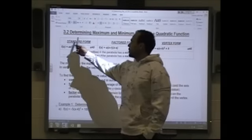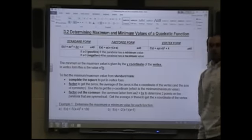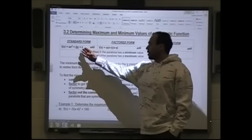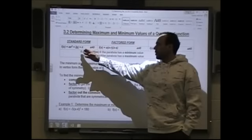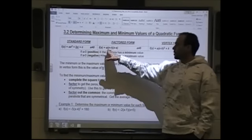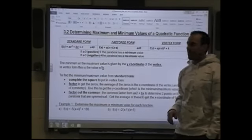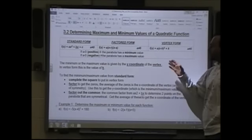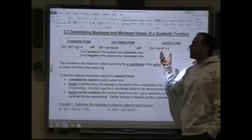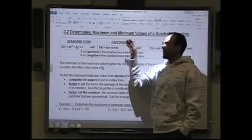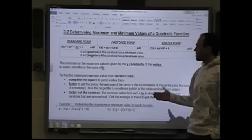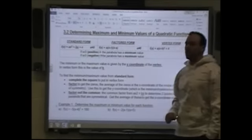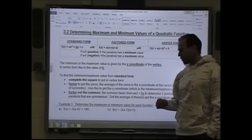Let's take a look at 3.2: determining maximum and minimum values of a quadratic function. We have our three forms of a quadratic function: standard form ax squared plus bx plus c, factored form where the factors tell us where the x-intercepts are, and vertex form. Vertex form is obviously the easiest for determining maximum and minimum, because the vertex is always the maximum or the minimum.